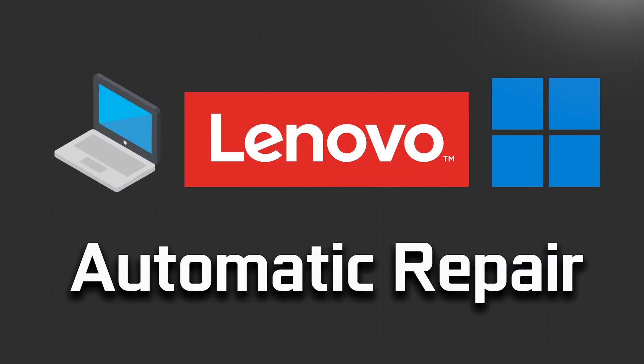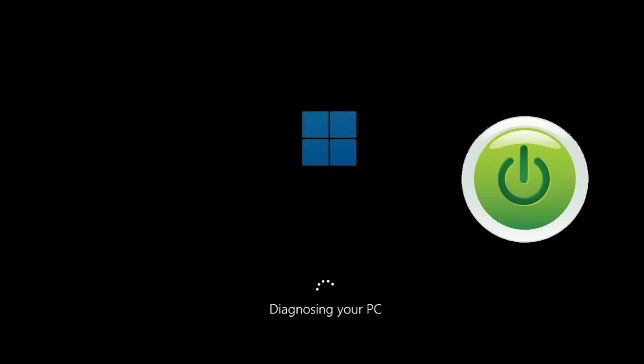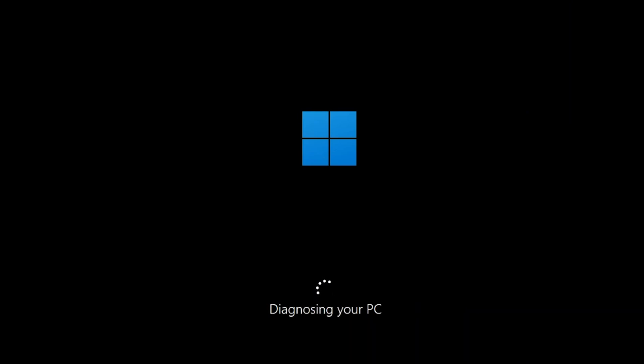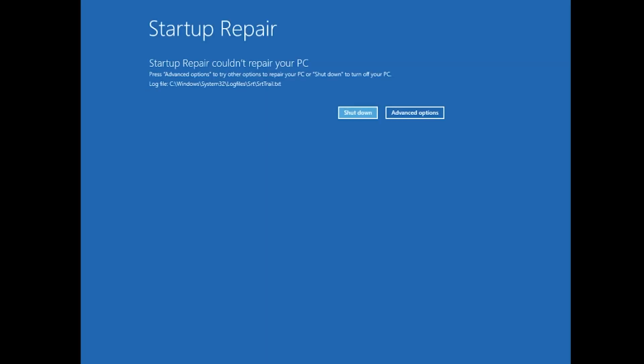How to fix the mobile automatic repairer and Windows app. First, start your PC and press the power button while it tries to load Windows to force it to shut down. Do this three times in a row to get the automatic repair system.